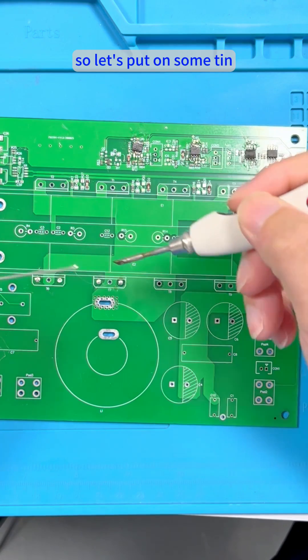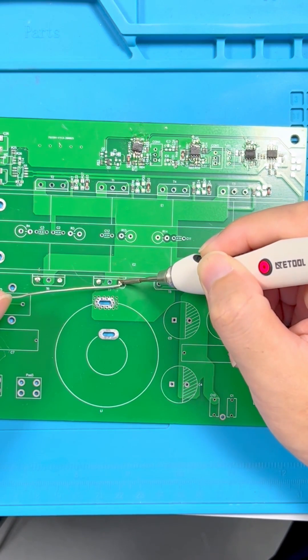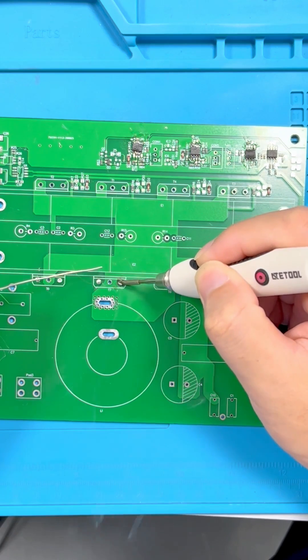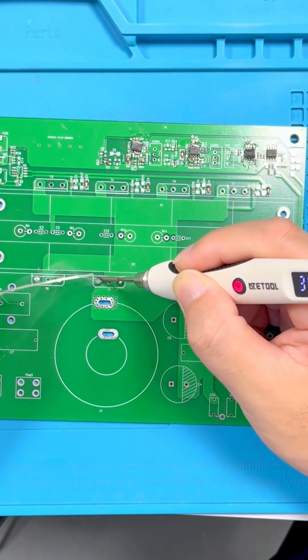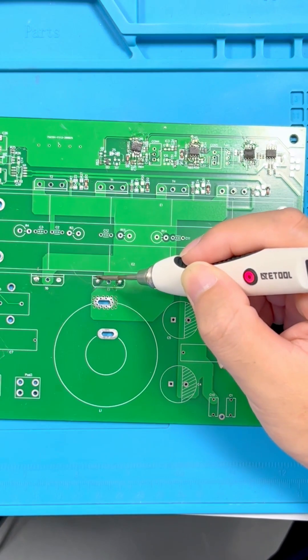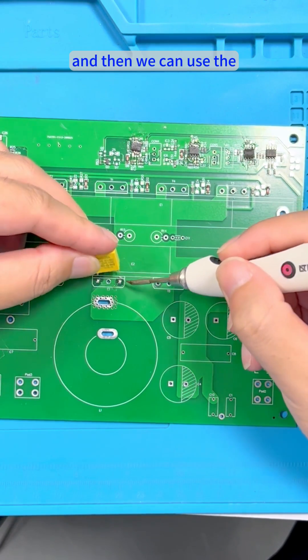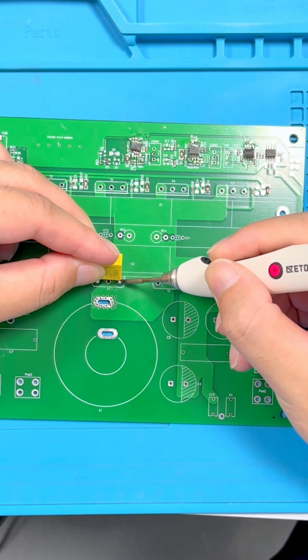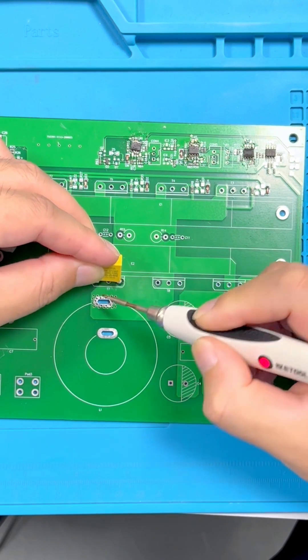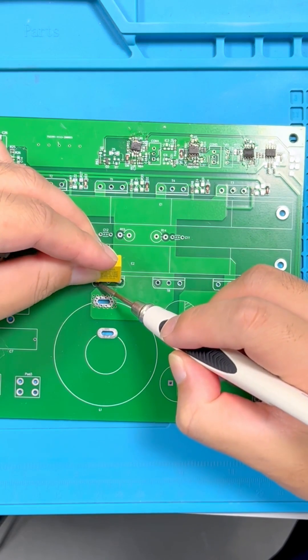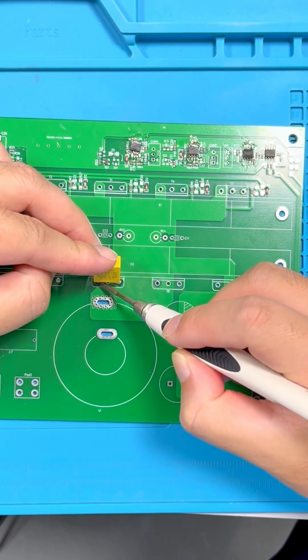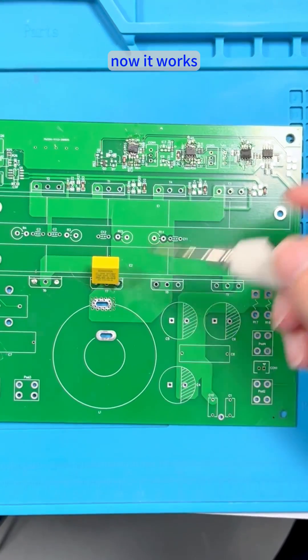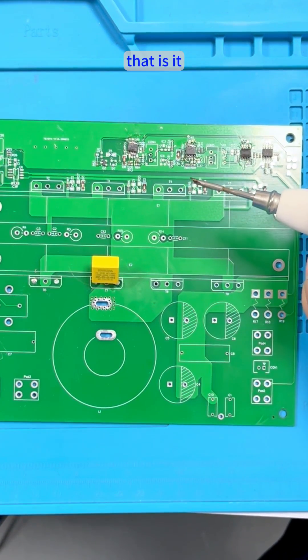So let's put on something and then we can use the iron. Now it works. That is it.